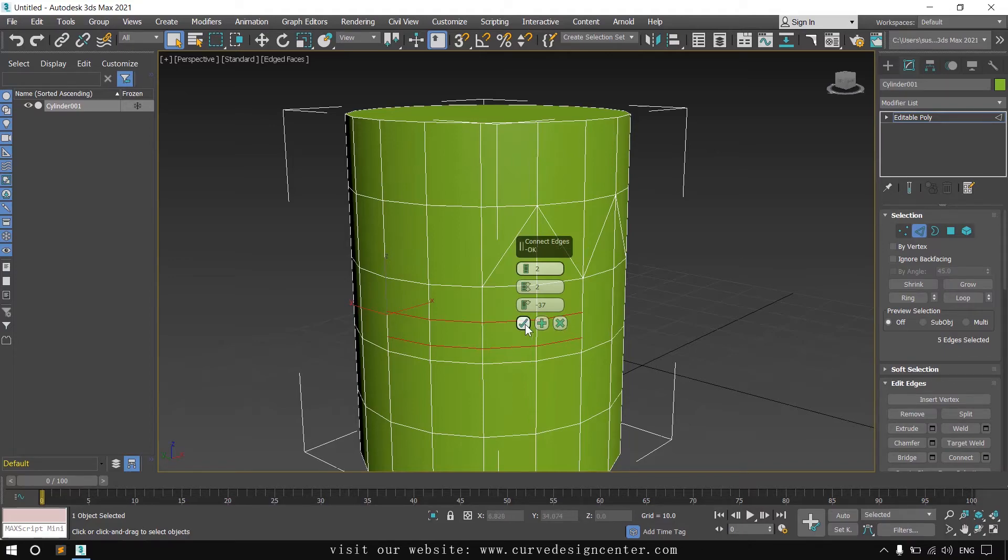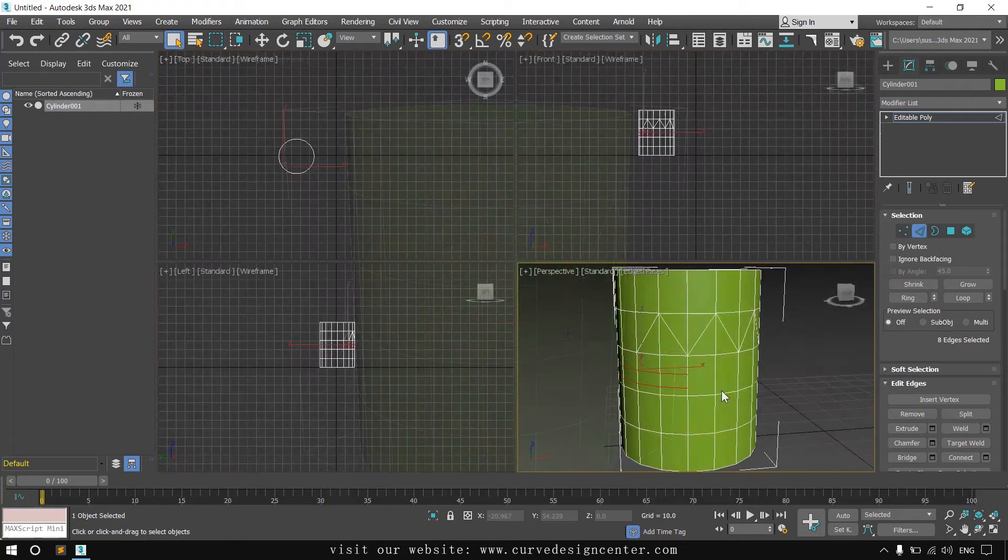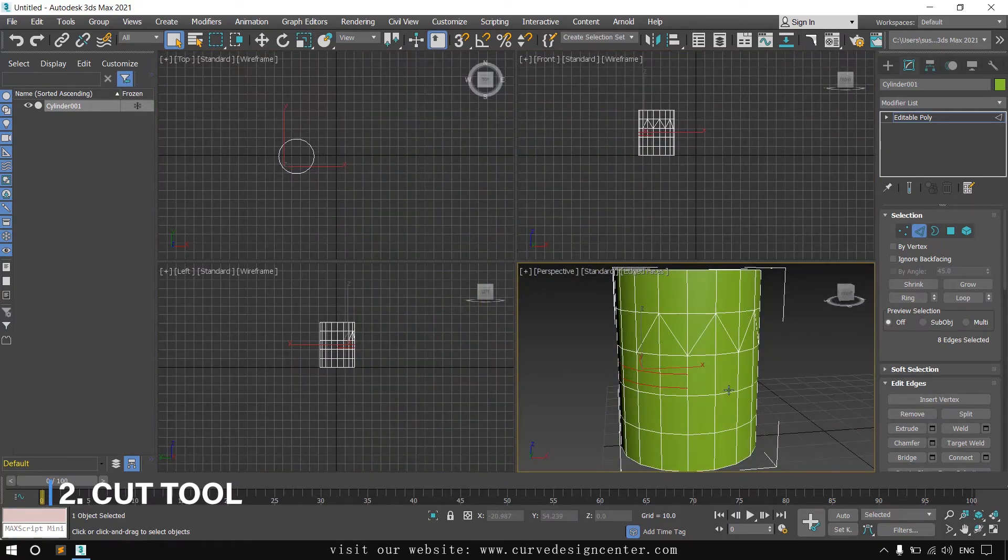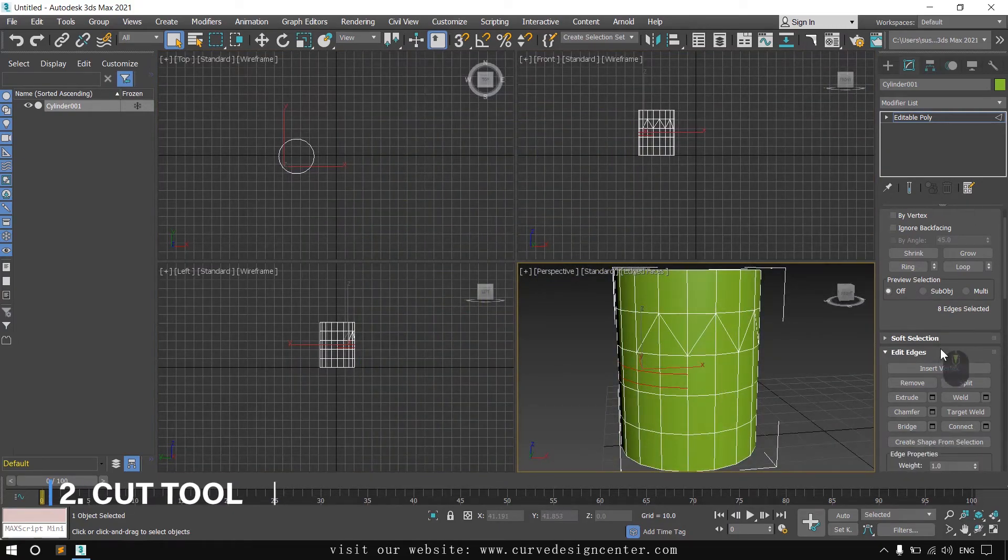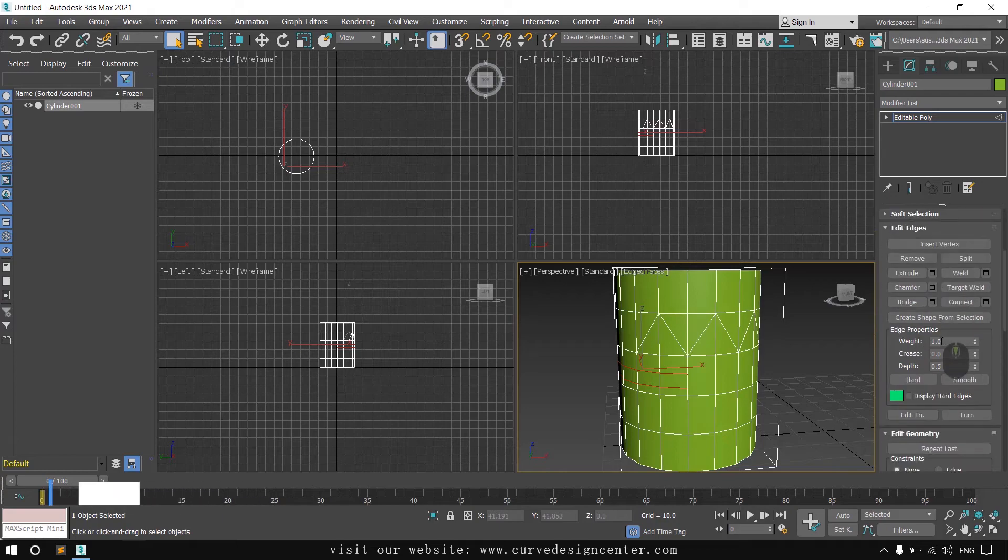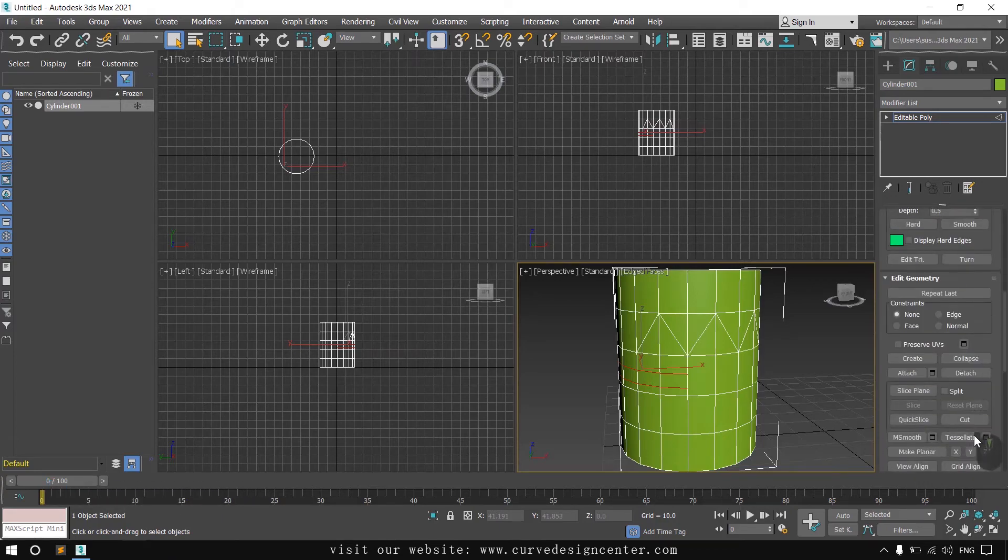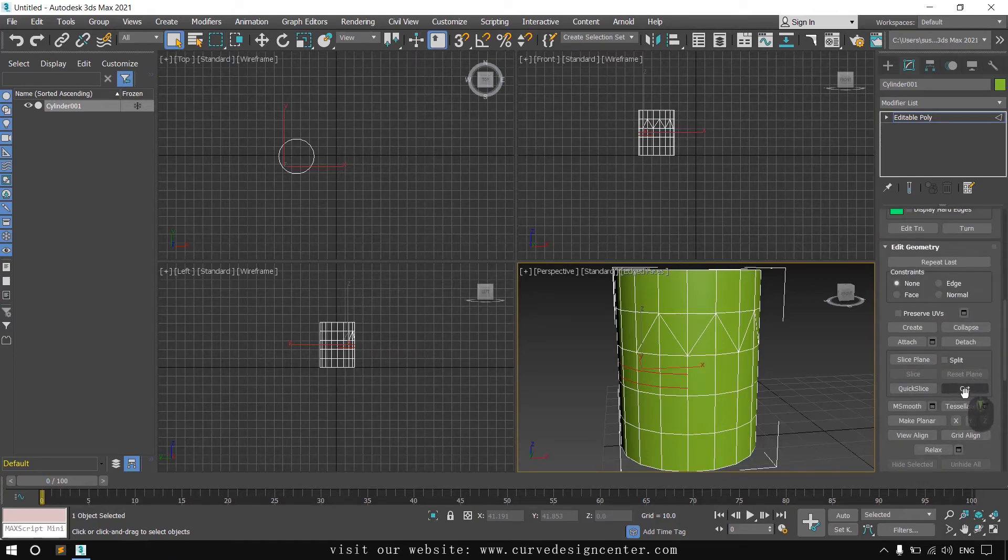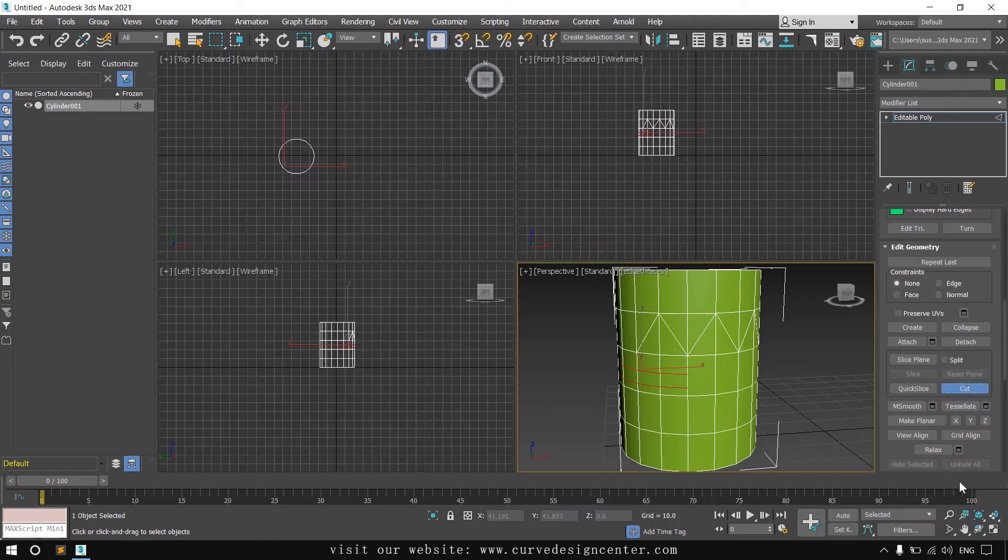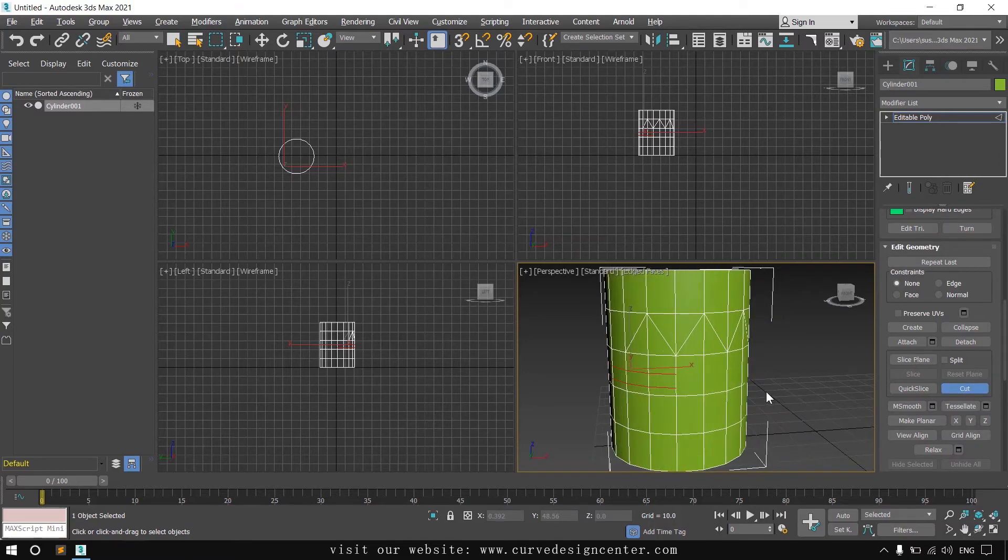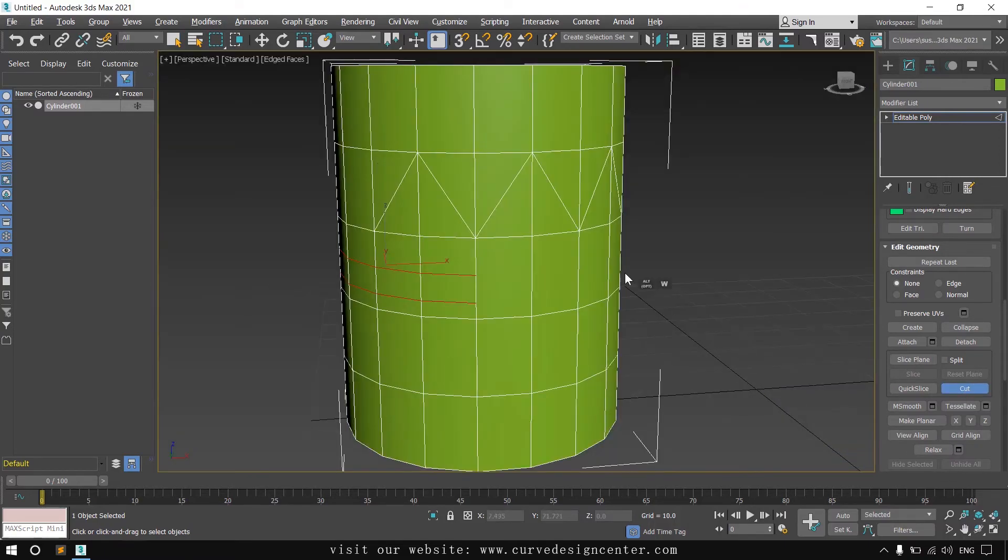You can also use cut tool to create connections. You can find this in the edit geometry section. It's a knife tool. You can create a freeform cut like this.